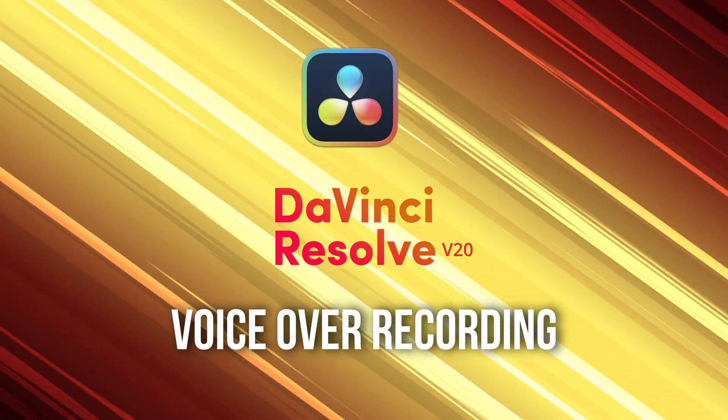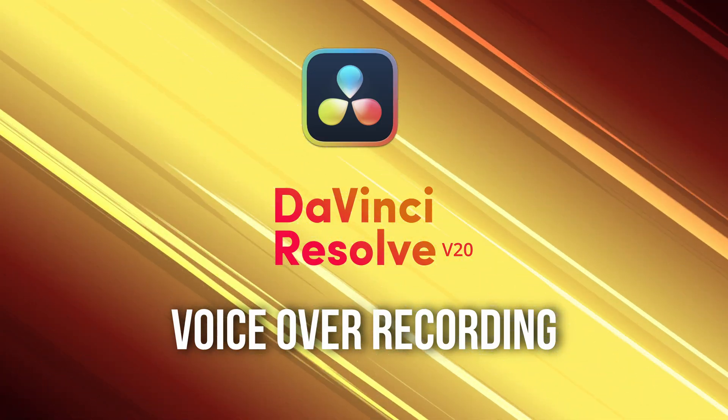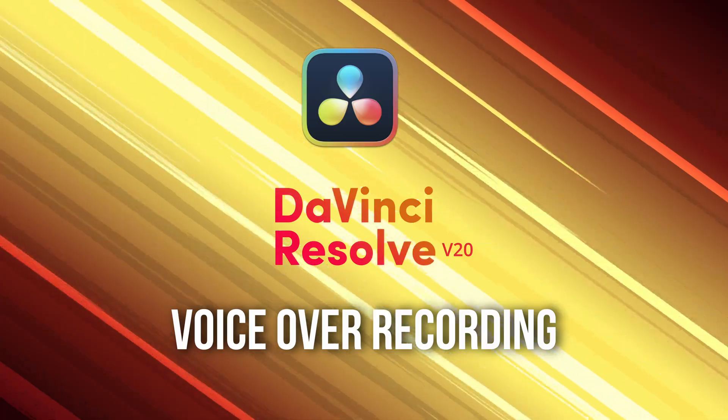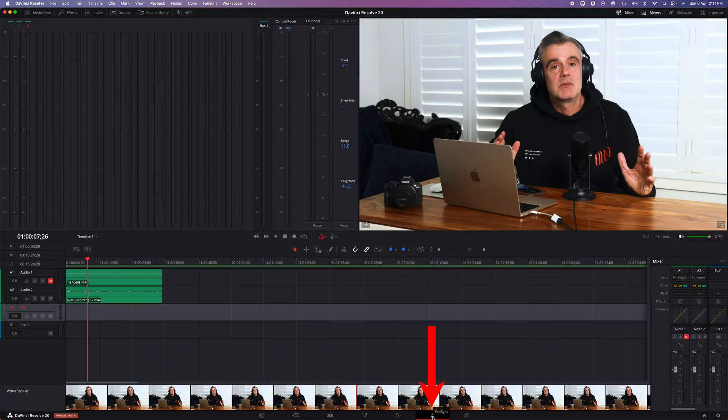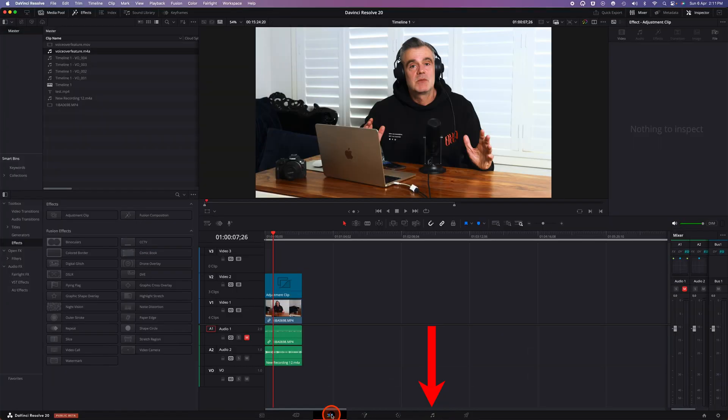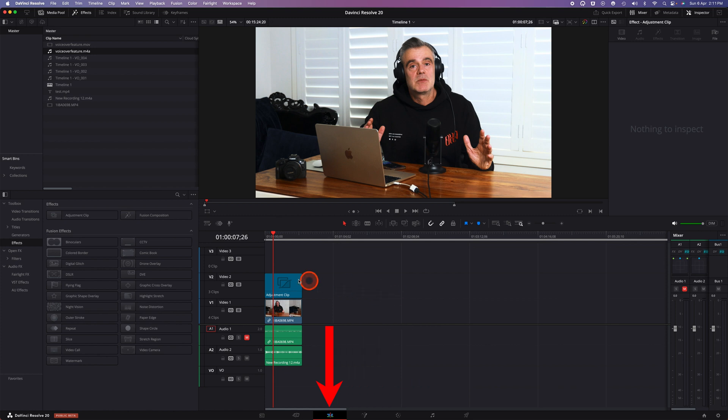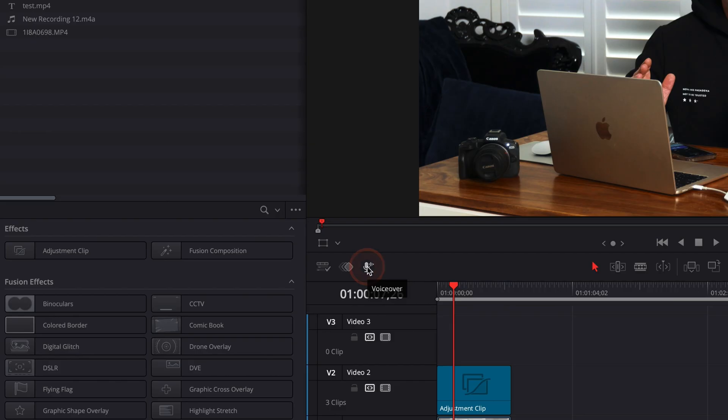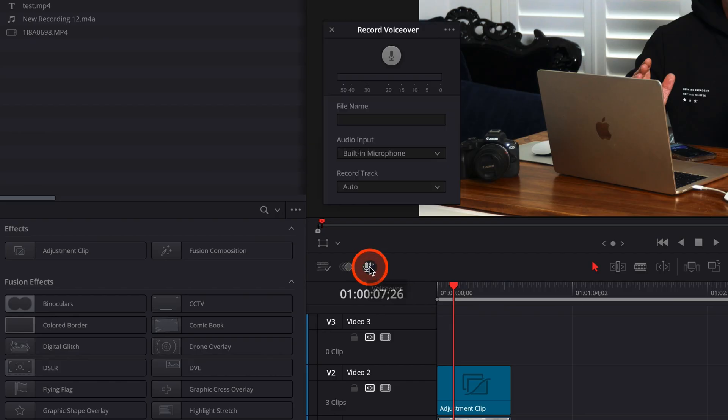In previous versions of DaVinci Resolve you needed to go into the Fairlight tab in order to access the voiceover feature. Now in the main timeline editing mode you'll see there's a new voiceover microphone icon just beneath the video preview window.